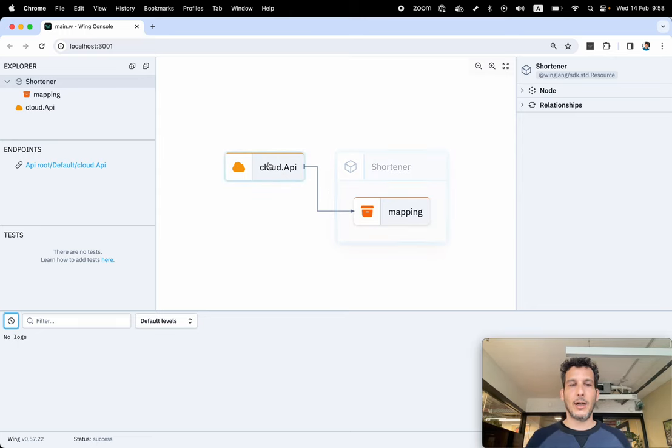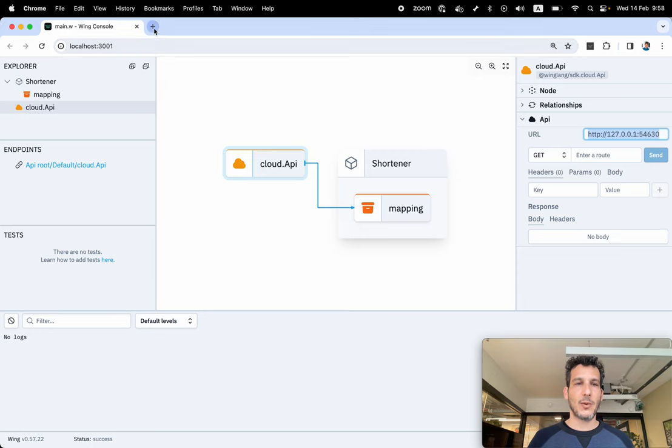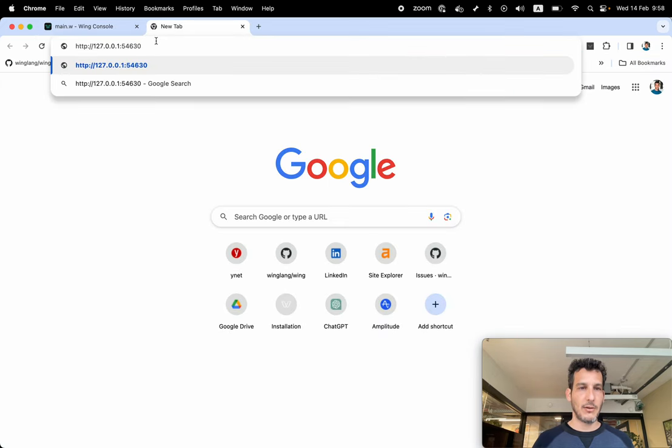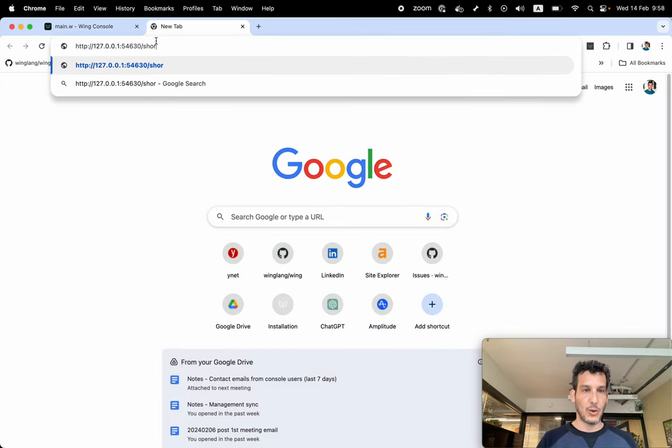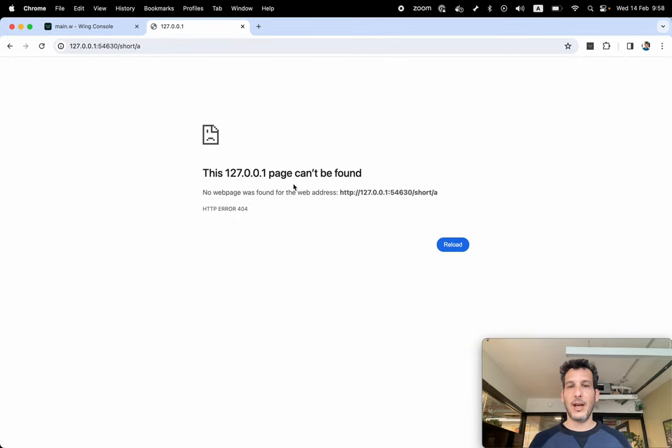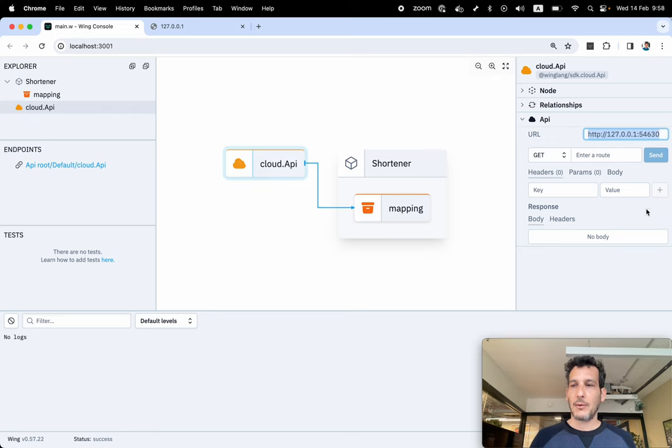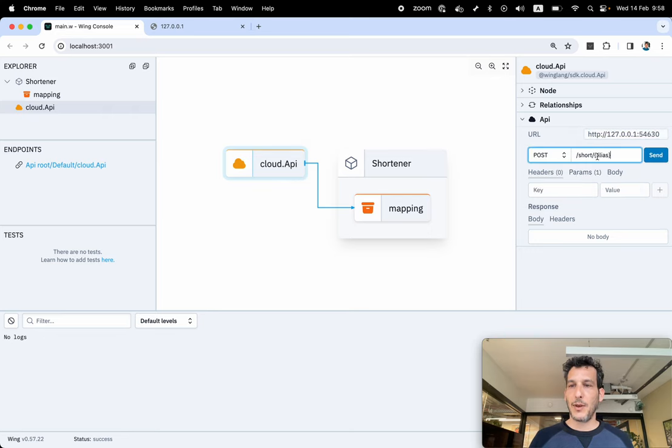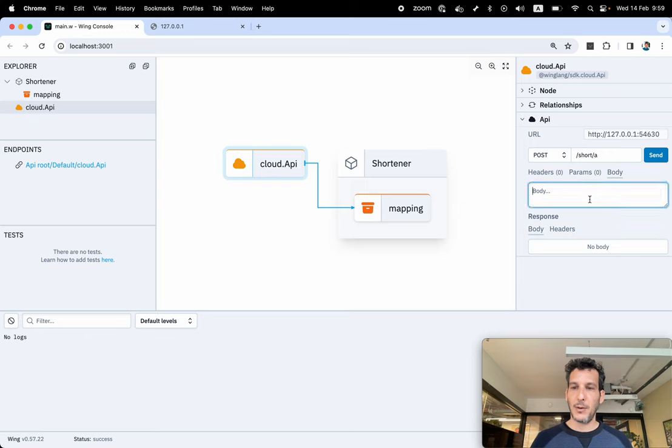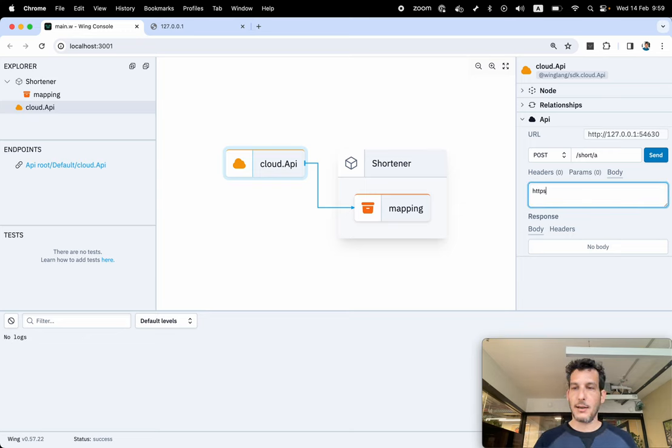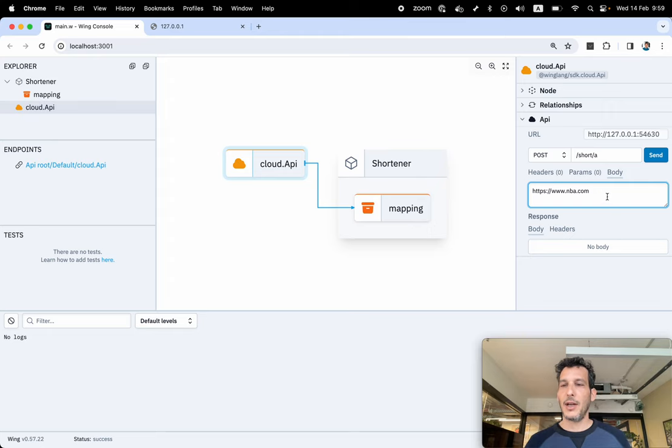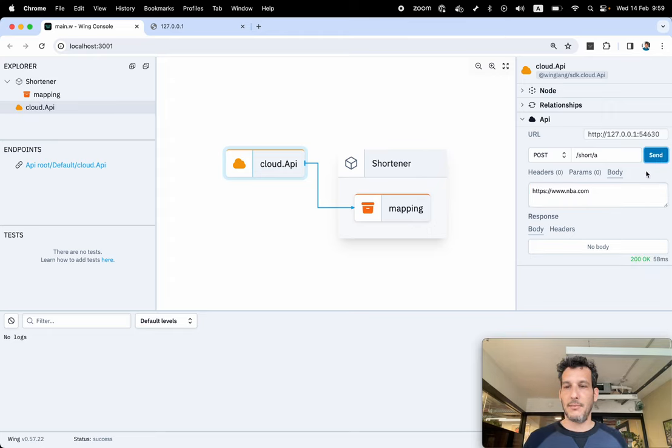Let's see how this works. I have an API gateway. I can go to the API gateway and do a short A. This should return a 404 because I don't have any mapping. So let's create a mapping. I'm gonna post an alias. The alias will be called A. The body will be https www NBA.com, and I send.